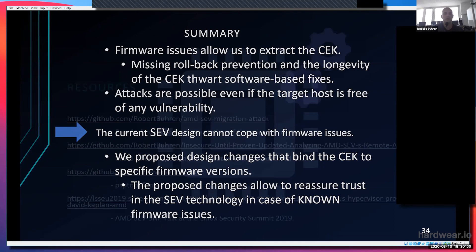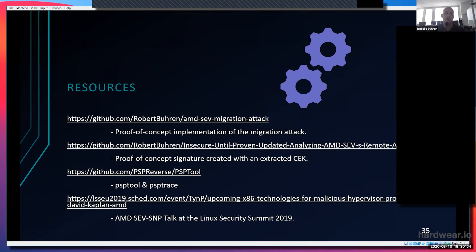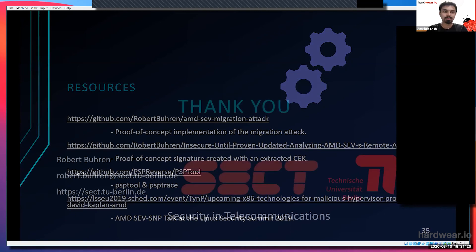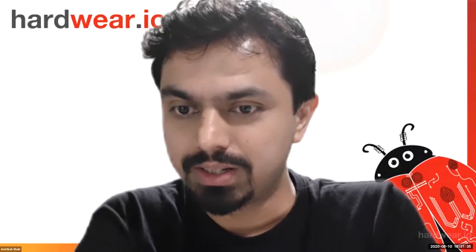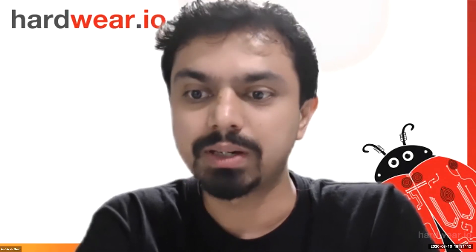This is it from my side. If you're interested in follow-up resources, you can find the migration attack proof-of-concept code on my GitHub, and we have a GitHub repository with various tools for the PSP itself for firmware reverse engineering. I'm happy to take any questions. Thank you, Robert — you timed your talk perfectly for 30 minutes. One question from the audience: is there any platform currently in the market using this technology, and will it become more widespread in the near future?